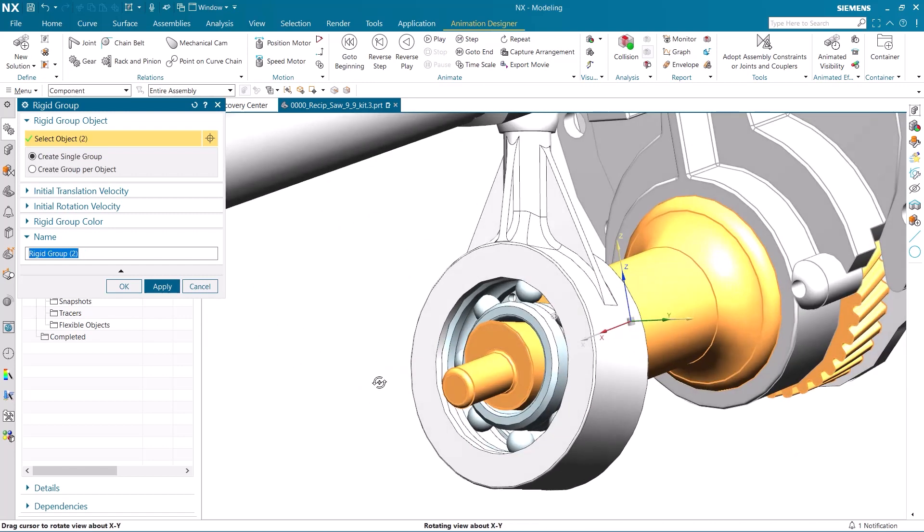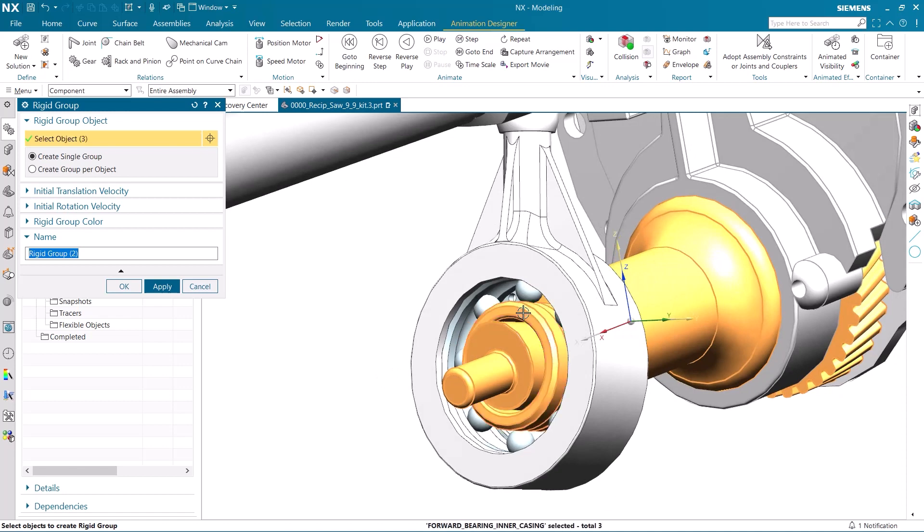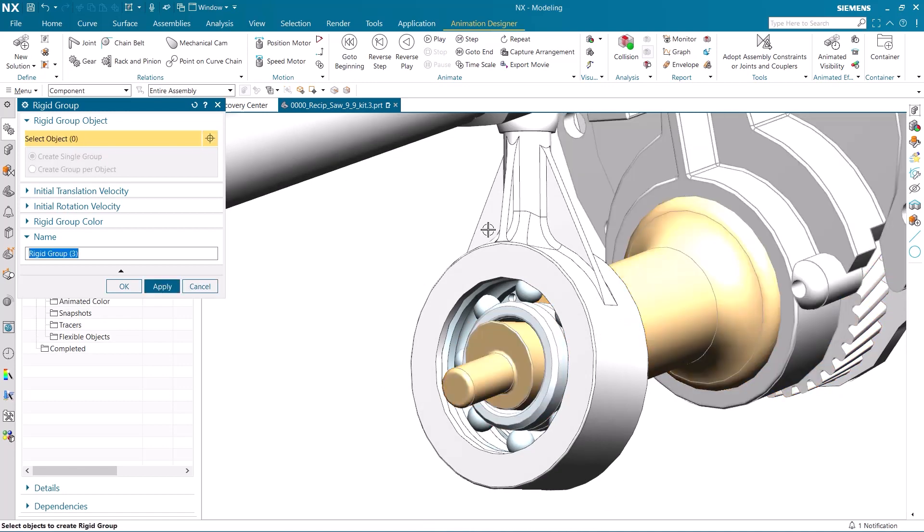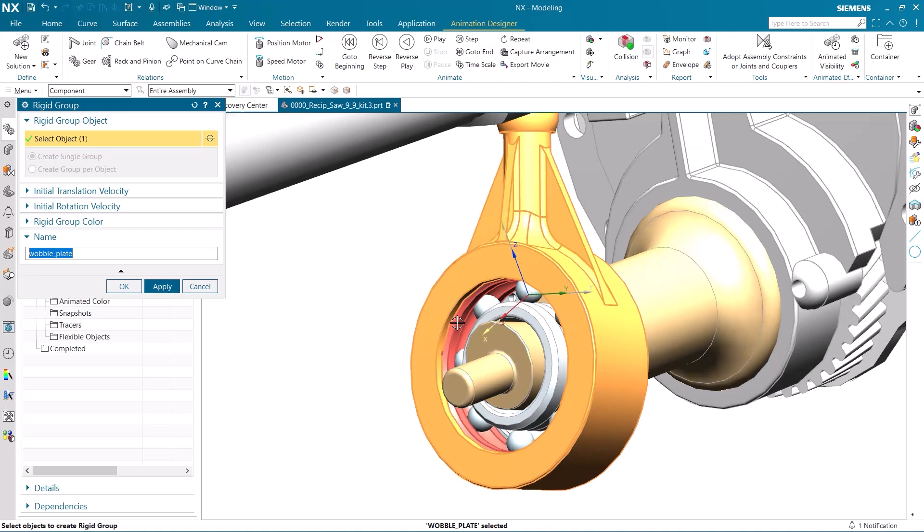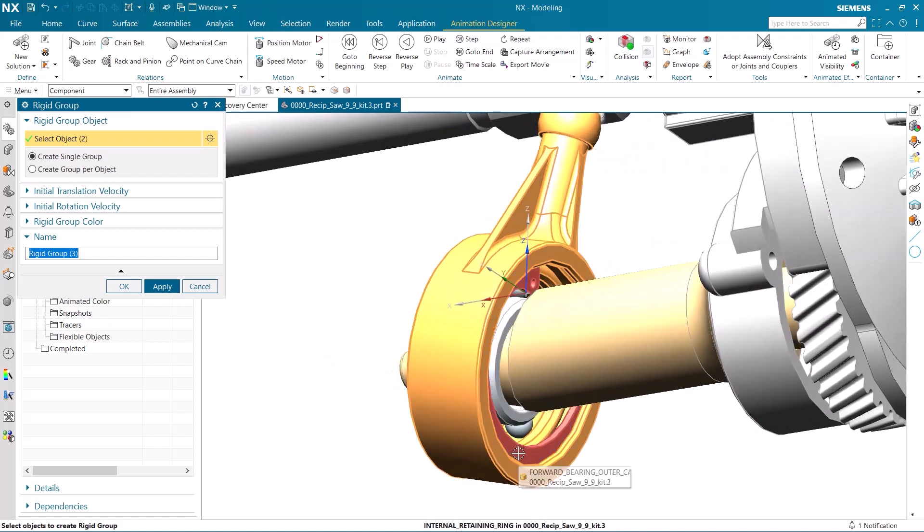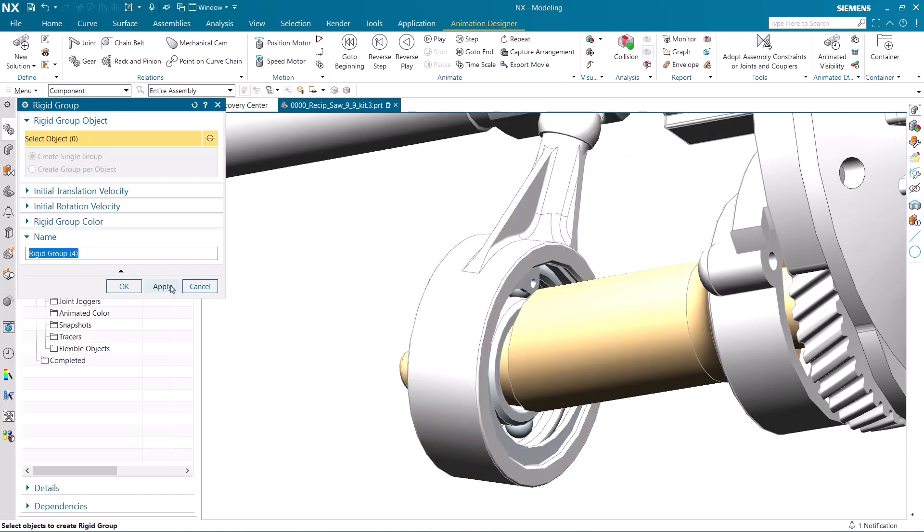I can easily select the different components and place them in the different rigid groups. Each of these rigid groups will move independently of each other and be influenced by the joints we will add later.